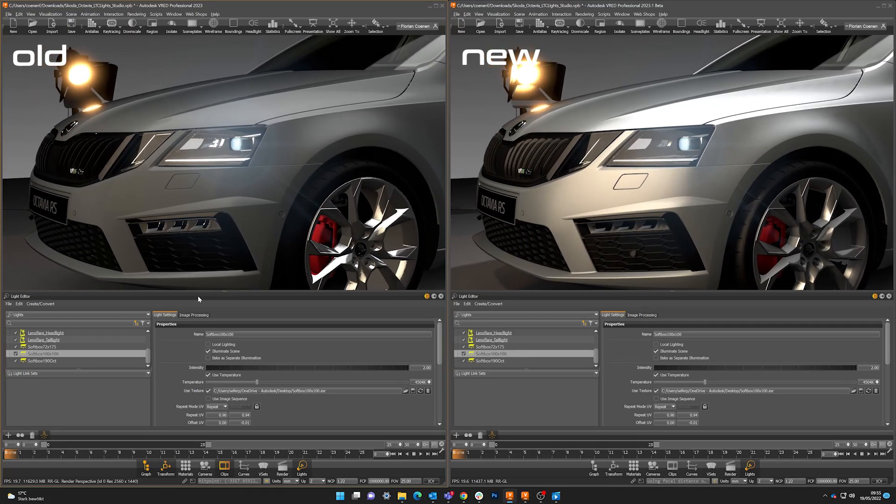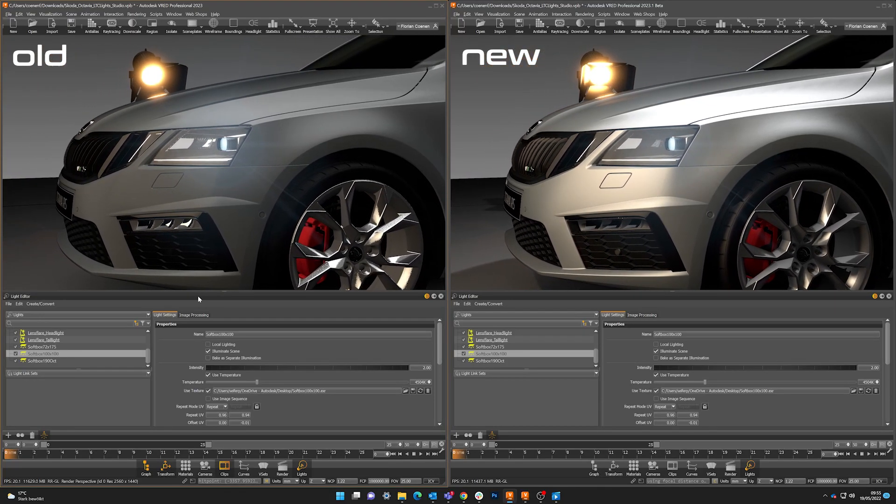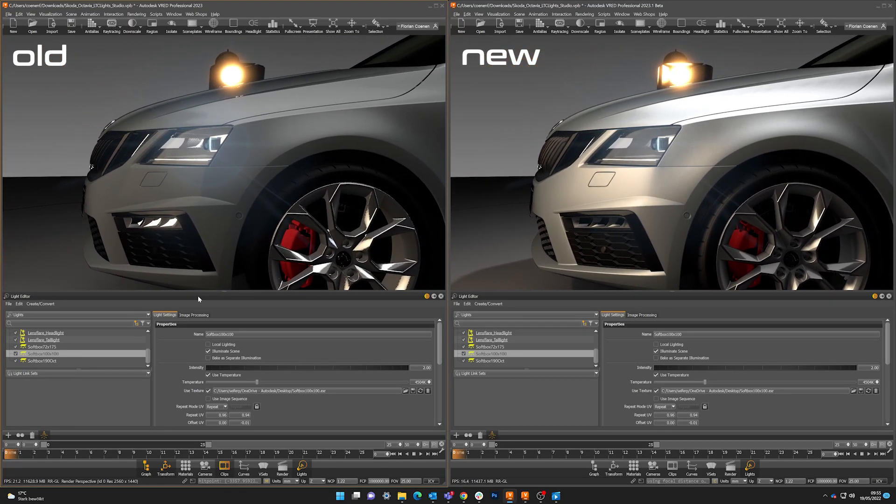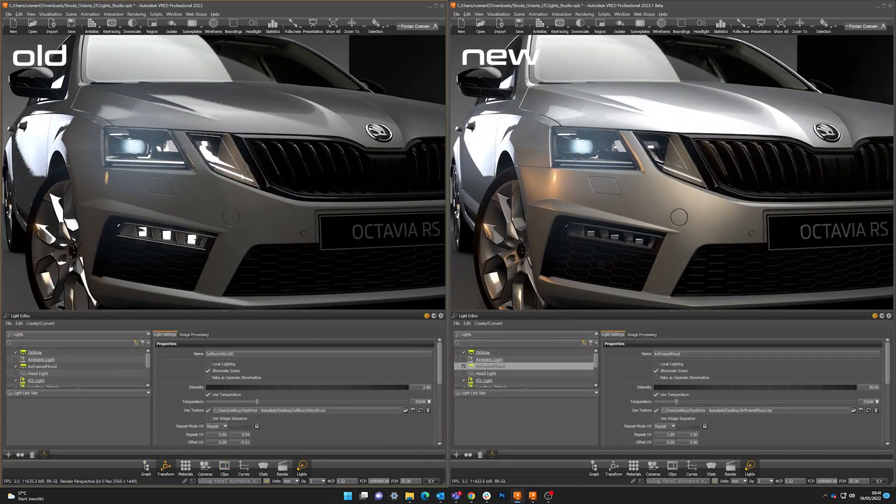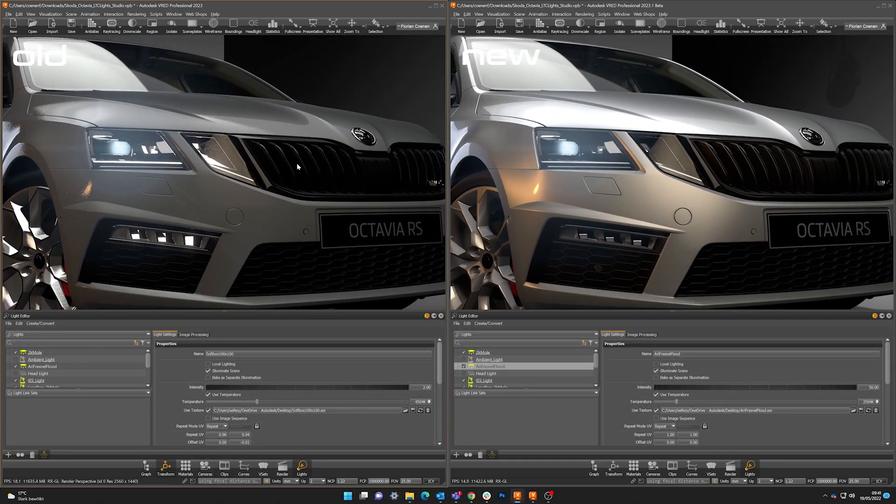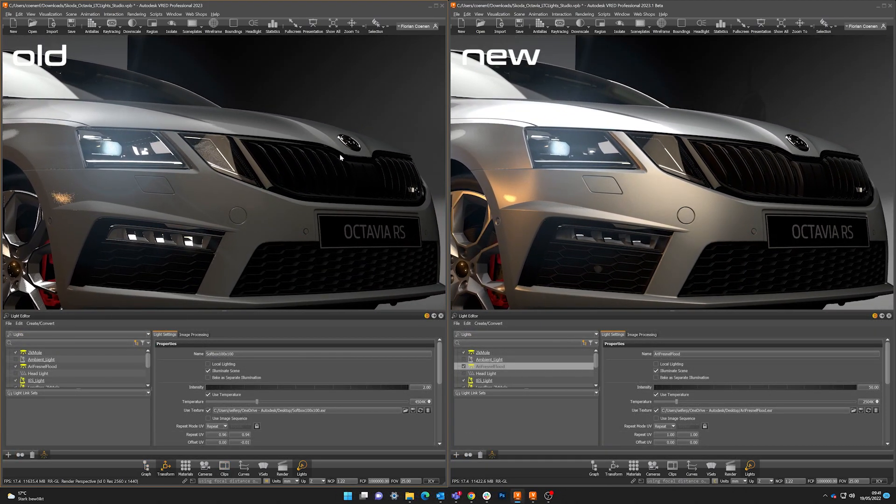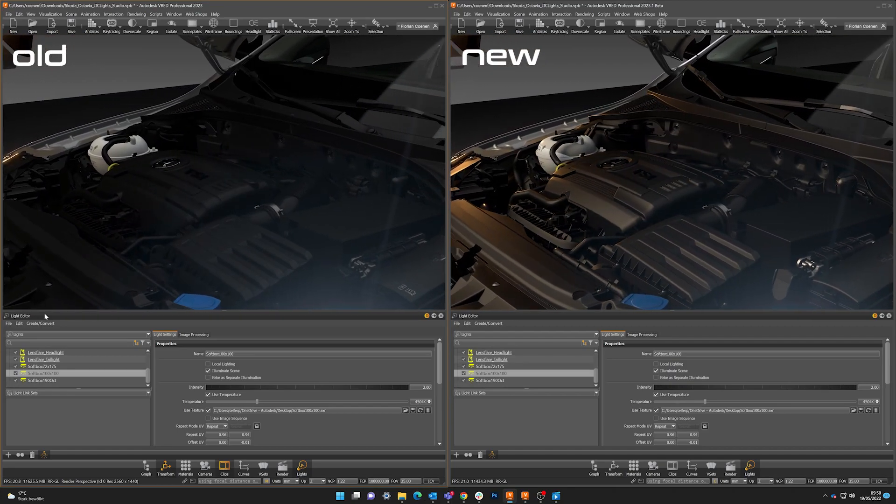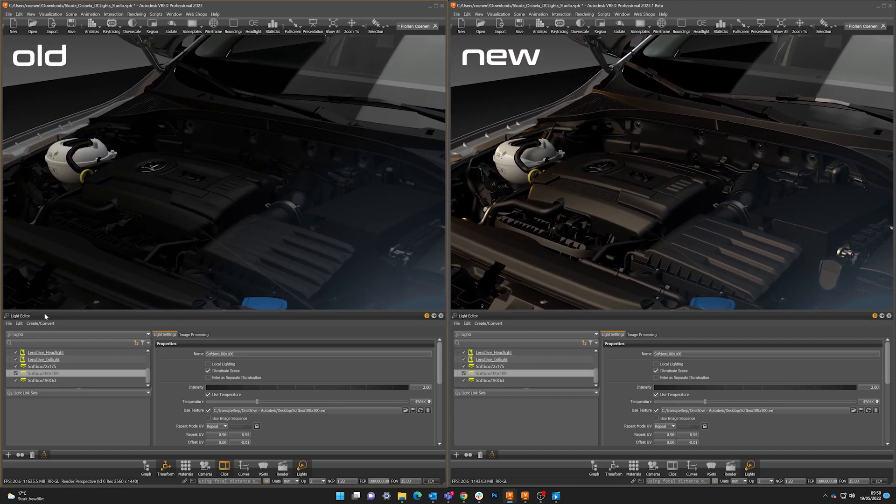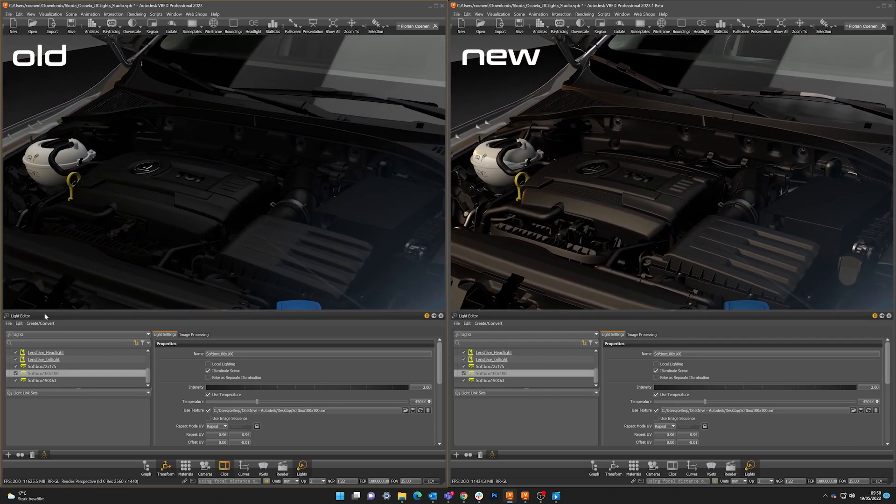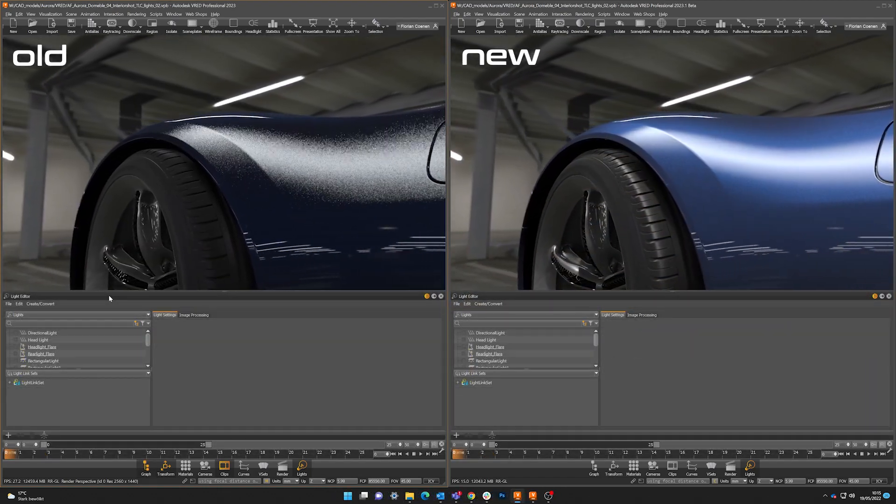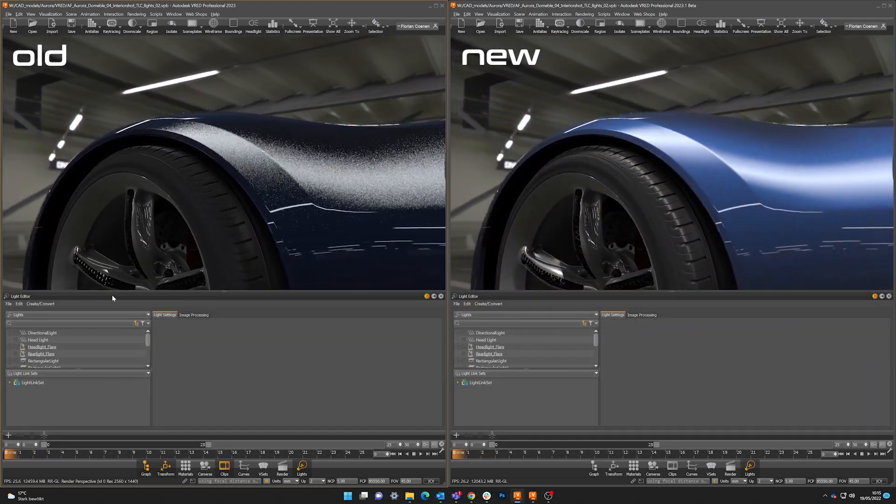We also added the support for the so-called LTC lights, linear transformed co-scenes. These lights work for OpenGL and pre-computed modes and give you a much closer look to a full GI rendered result. The changes affect only area lights in OpenGL and don't affect the ray tracing mode.